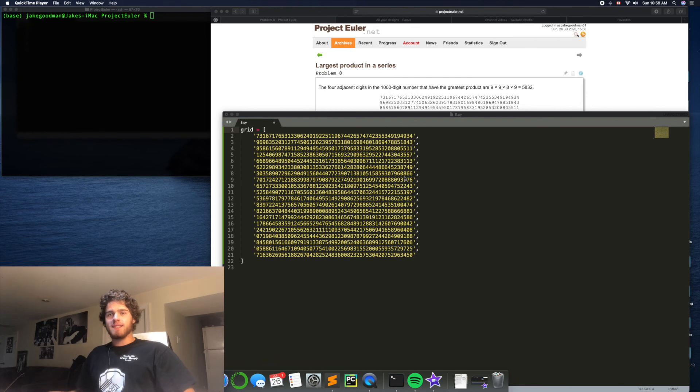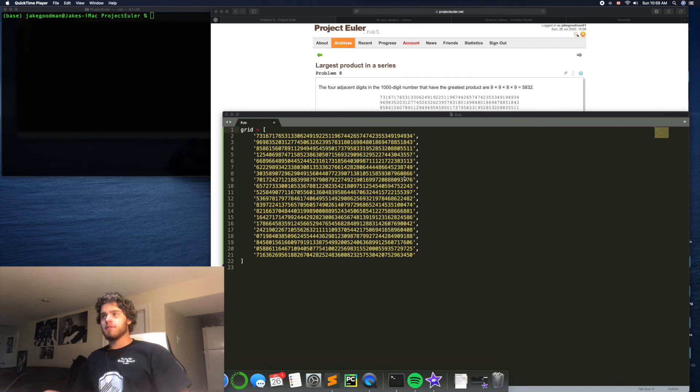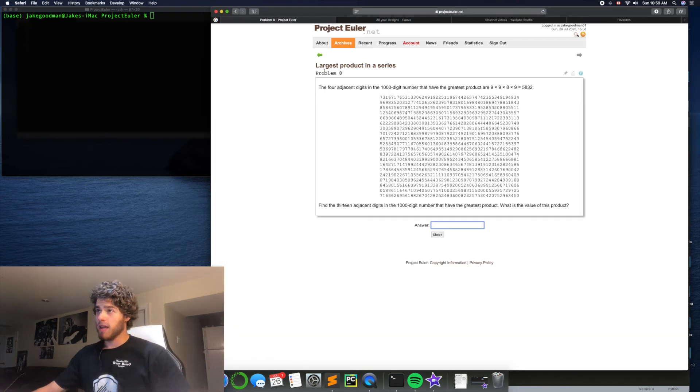Hello everybody and welcome back to the next episode of the Project Euler Archive series. Today we're taking a look at problem number 8.